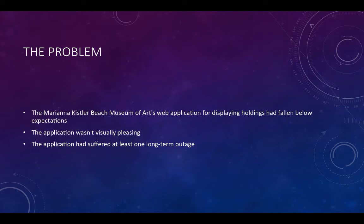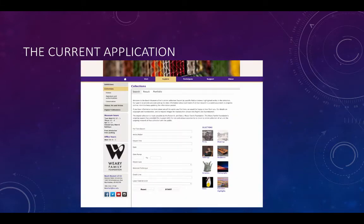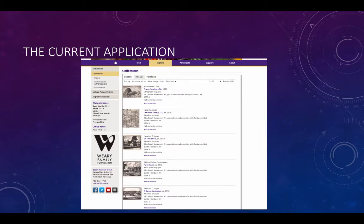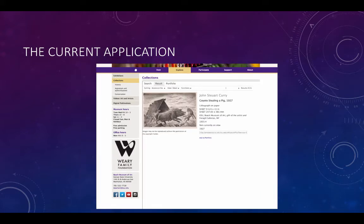I'll show you a couple of screenshots of the current application. This is the search interface — you can see it's just very plain, very old school looking. Some of this looks like something you might have seen several years ago, the search application crammed into the website Chrome. This is an example of search results, and then this is an item level view. It's fine, it's not terrible, but it's just not very visually exciting, and it doesn't do a whole lot to really accentuate the artwork or provide a lot of other features and options.